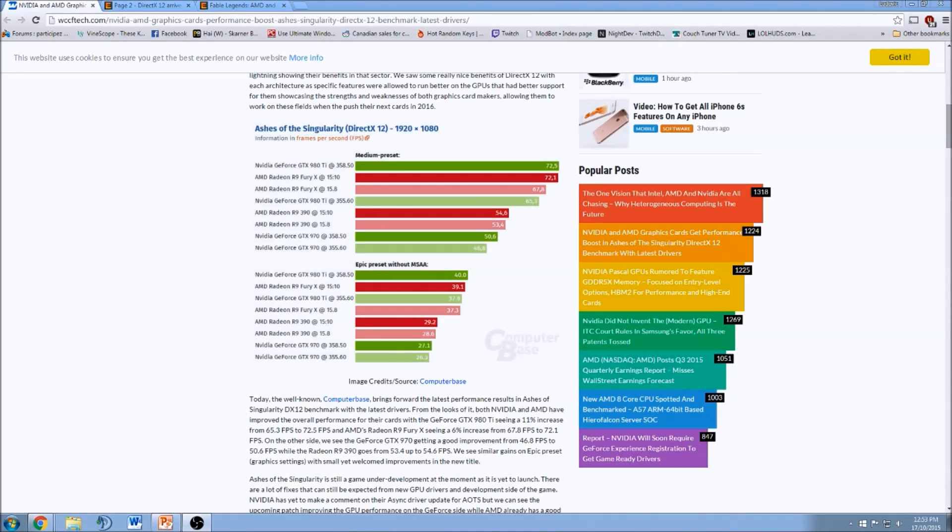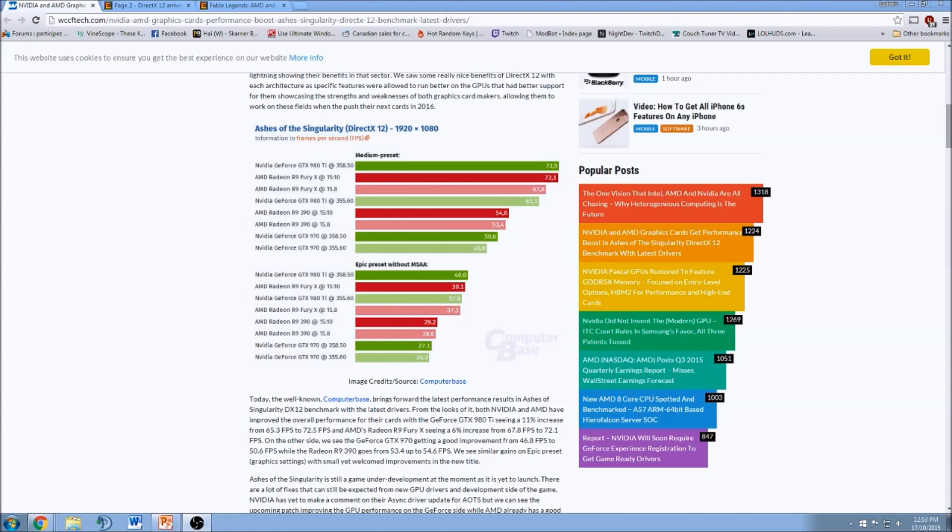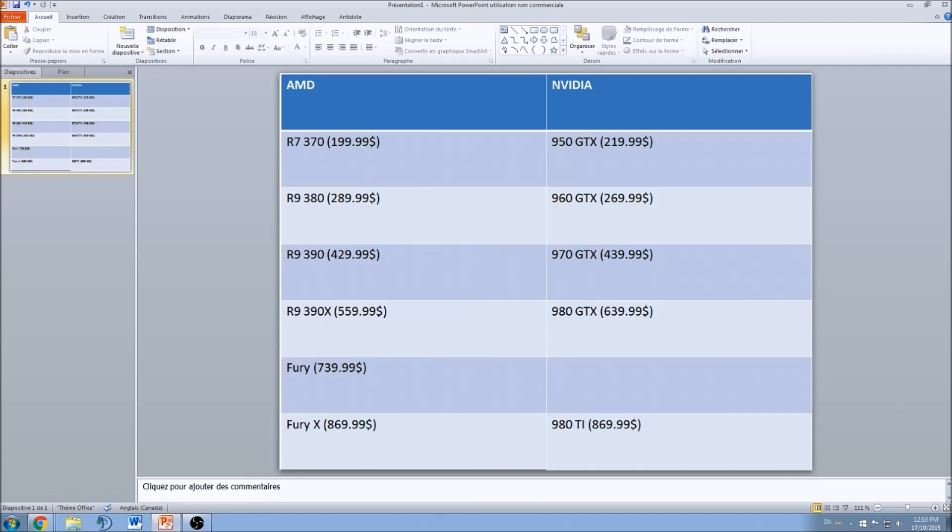What's up guys, this is Kefren, your favorite French Canadian. Today I'm going to talk about graphic cards. I will do a little guide because Black Friday is coming, Christmas is coming, and a lot of people want to change their graphic card.